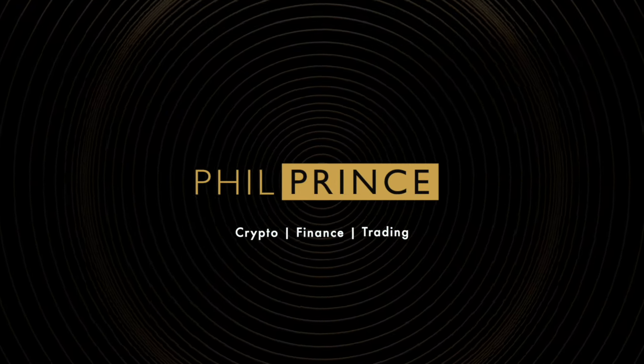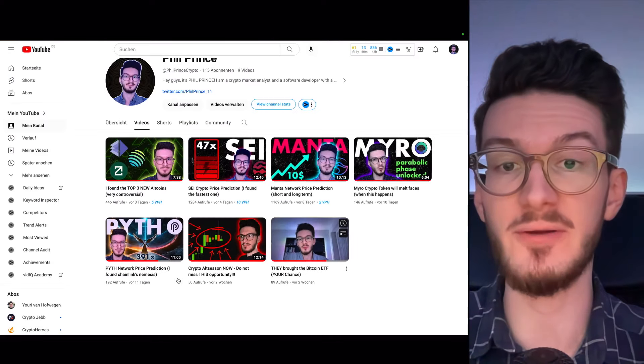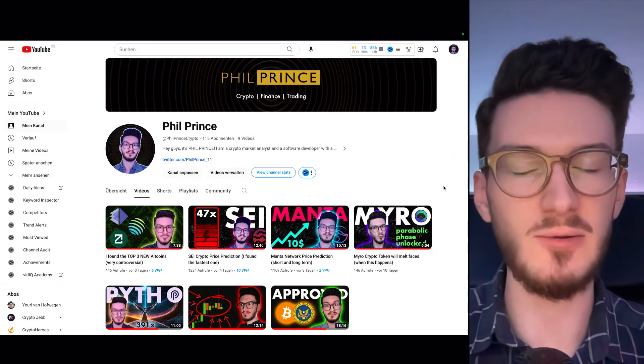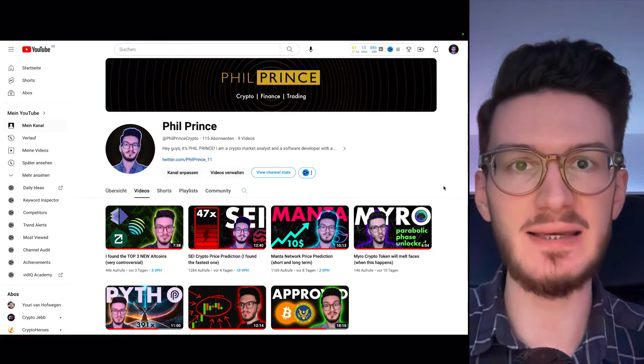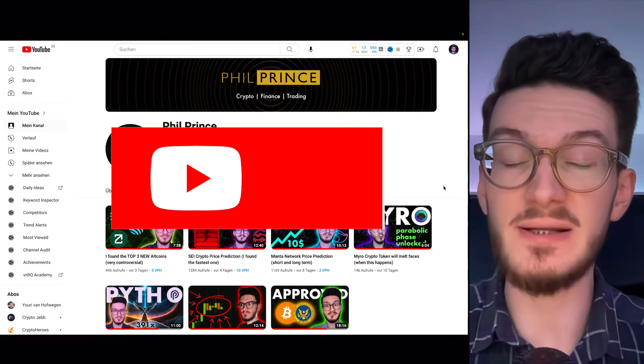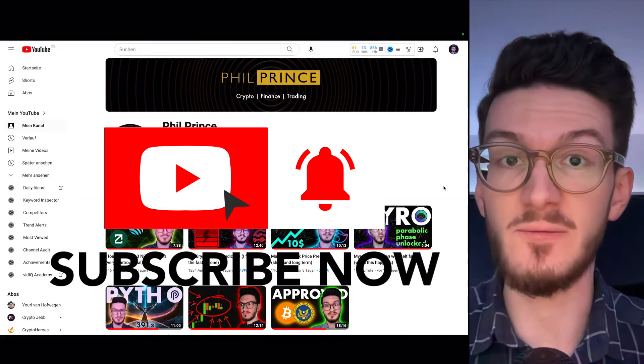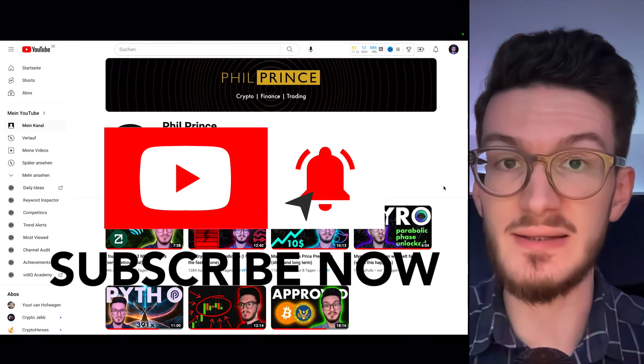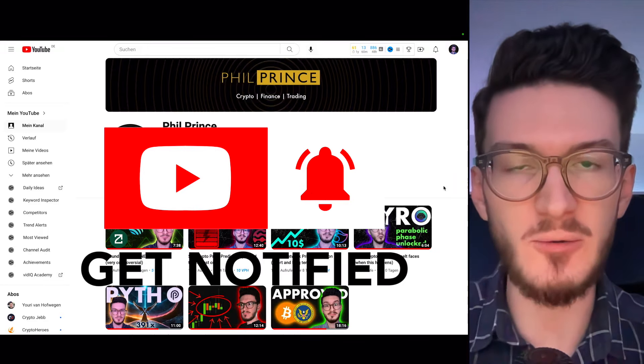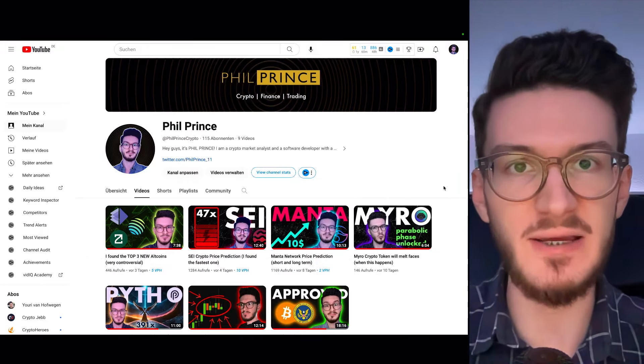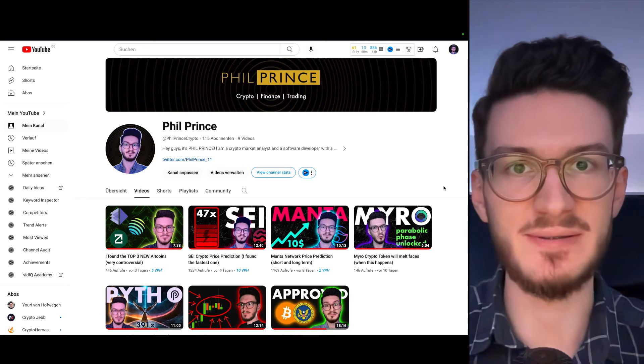Before we start, I really want to thank all of you as we surpassed the first 100 subscribers on this channel. And this is just two weeks after my very first video. If you haven't already subscribed to this channel, please ask yourself why and do it now.